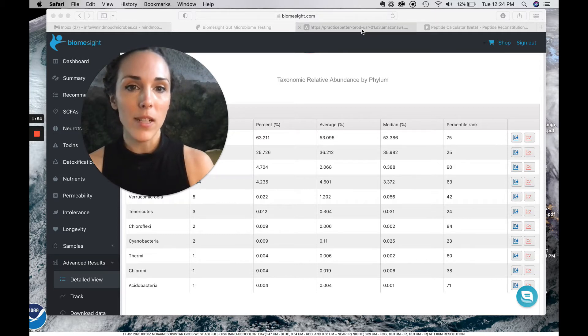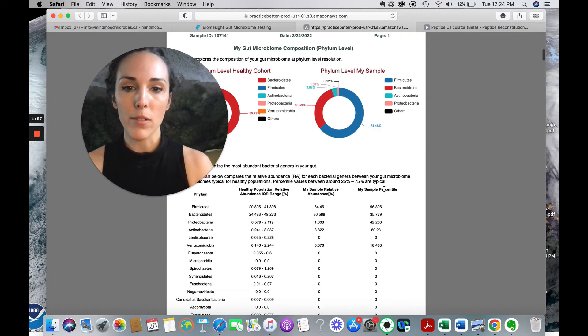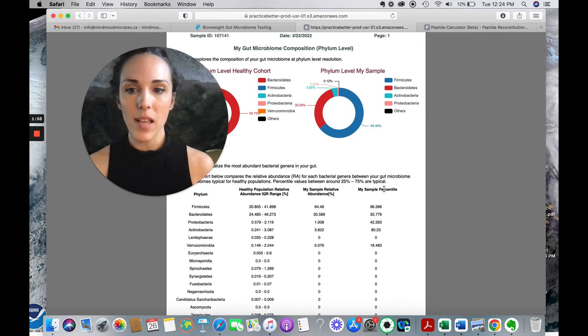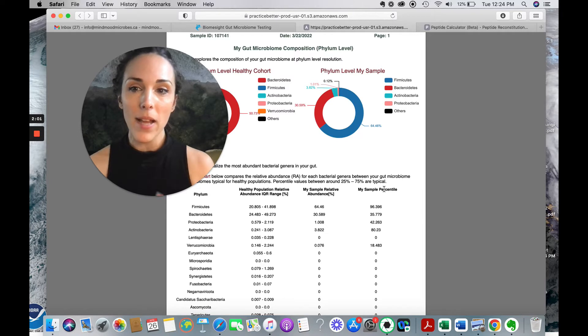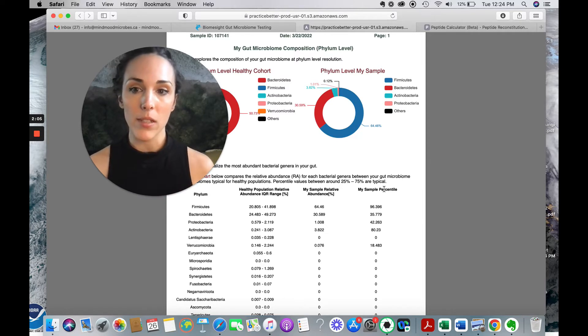But let's hop over and look at the Nirvana results. So Nirvana sends the client the results in a PDF format. So again, you don't have access to raw data, just what they decide to show you in the PDF.